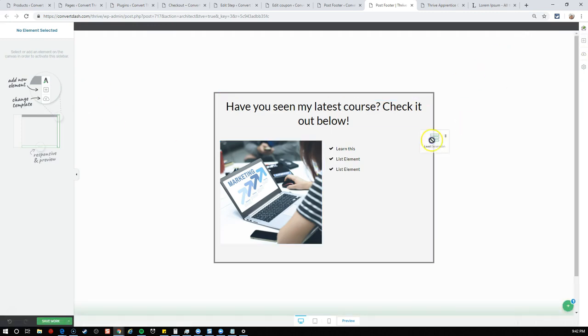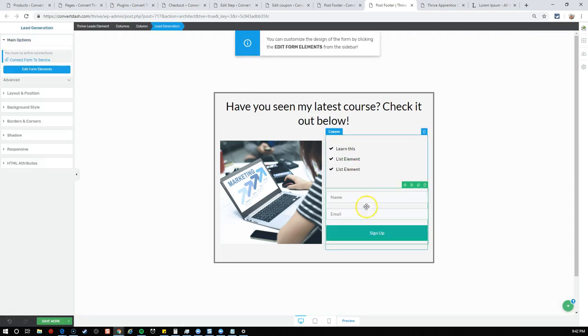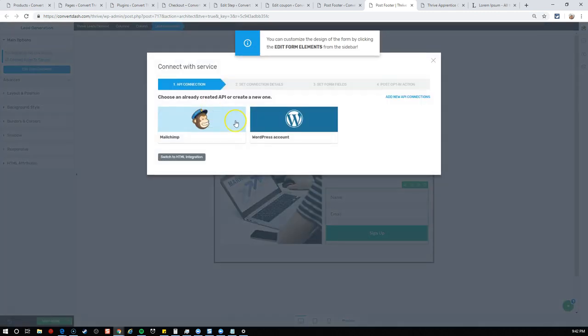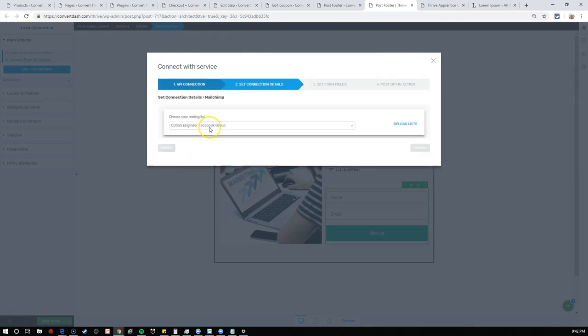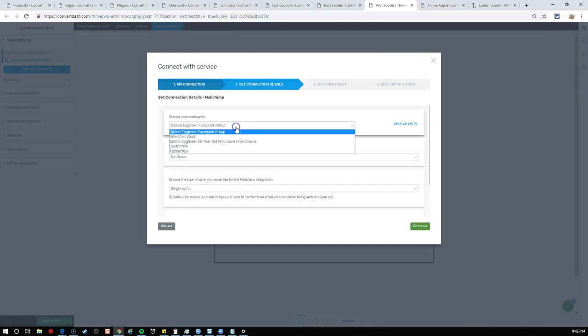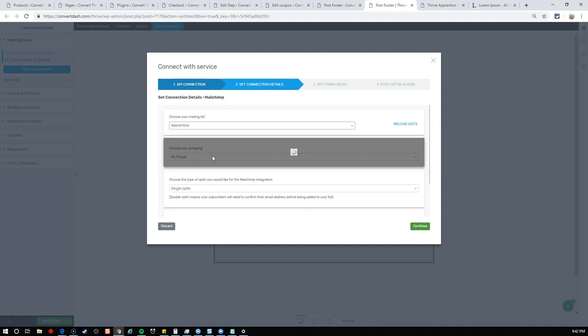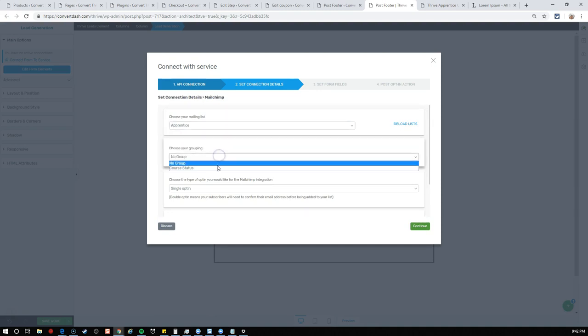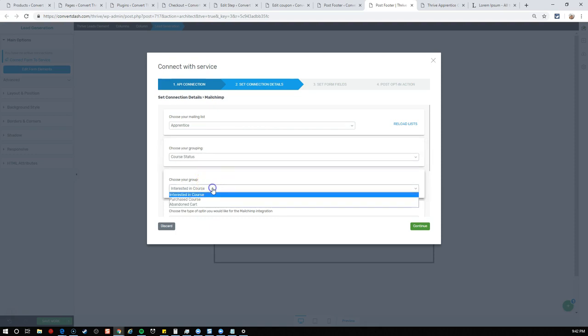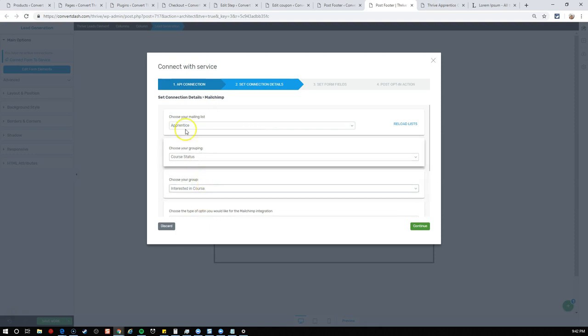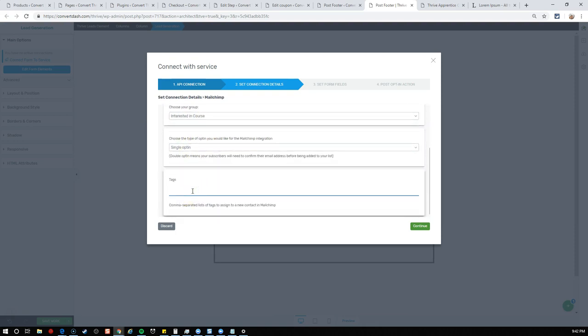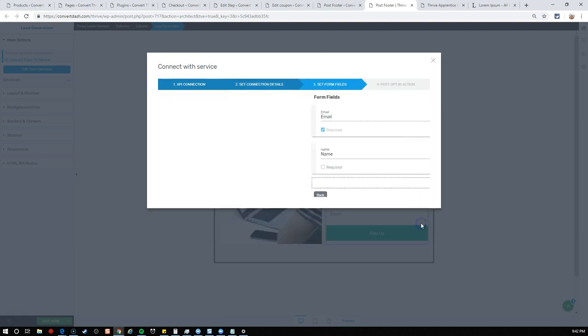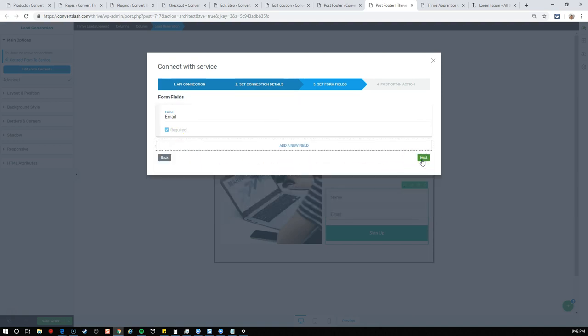Here we are on our form. What we want to do is come down to the plus button. This is where we're going to add a secondary state to this opt-in form. Right now we're on the default state. We want to add a new state. This basically makes a duplicate. We have the default and now state one.